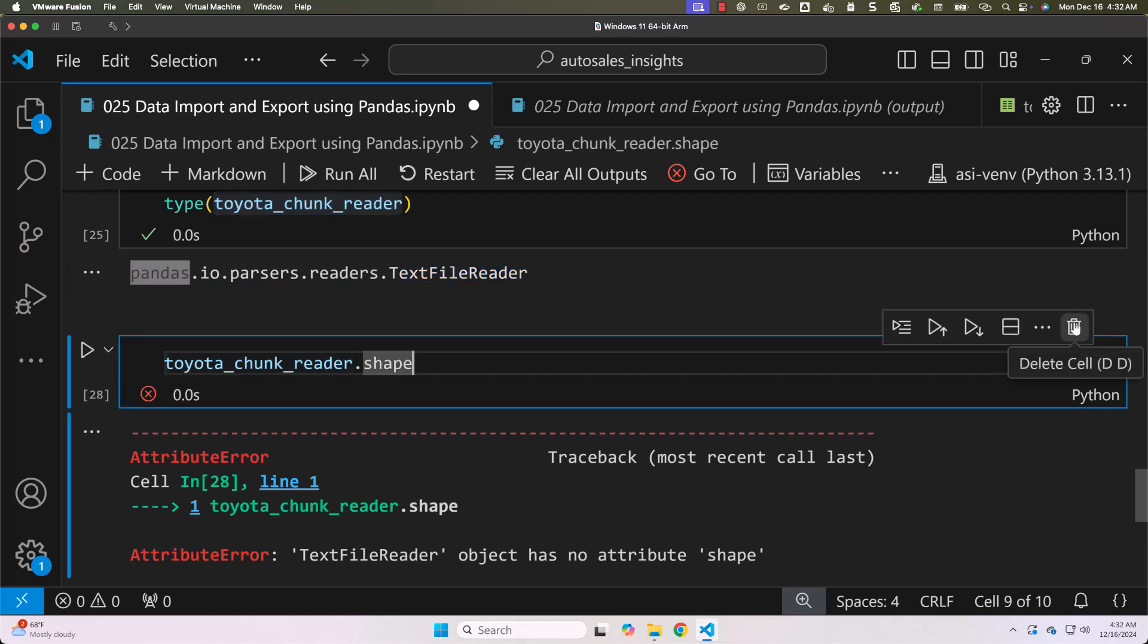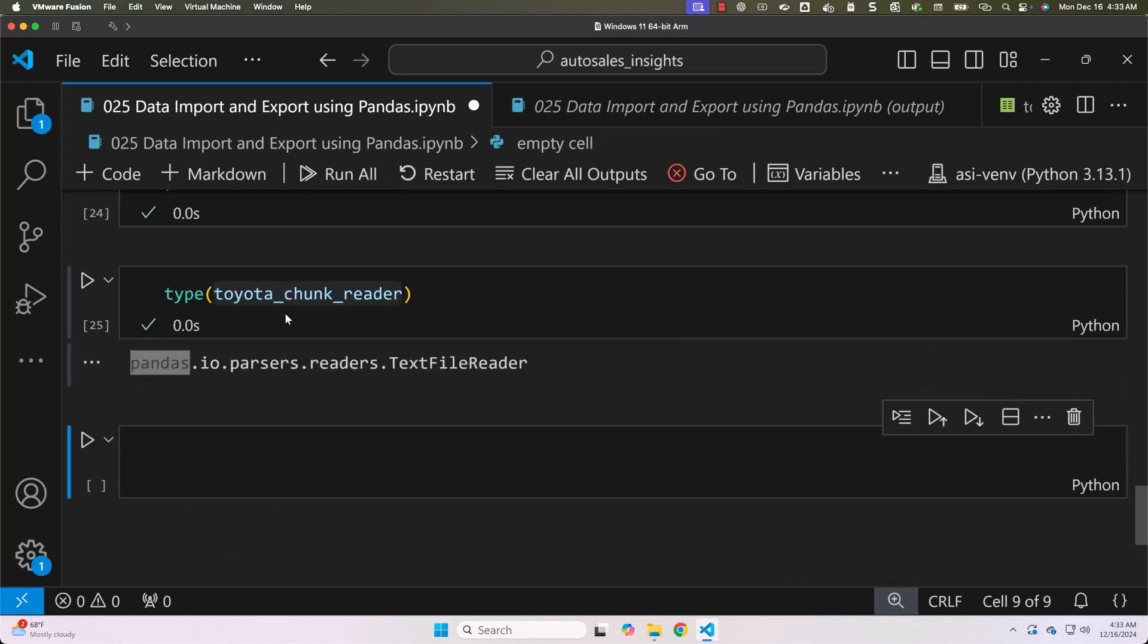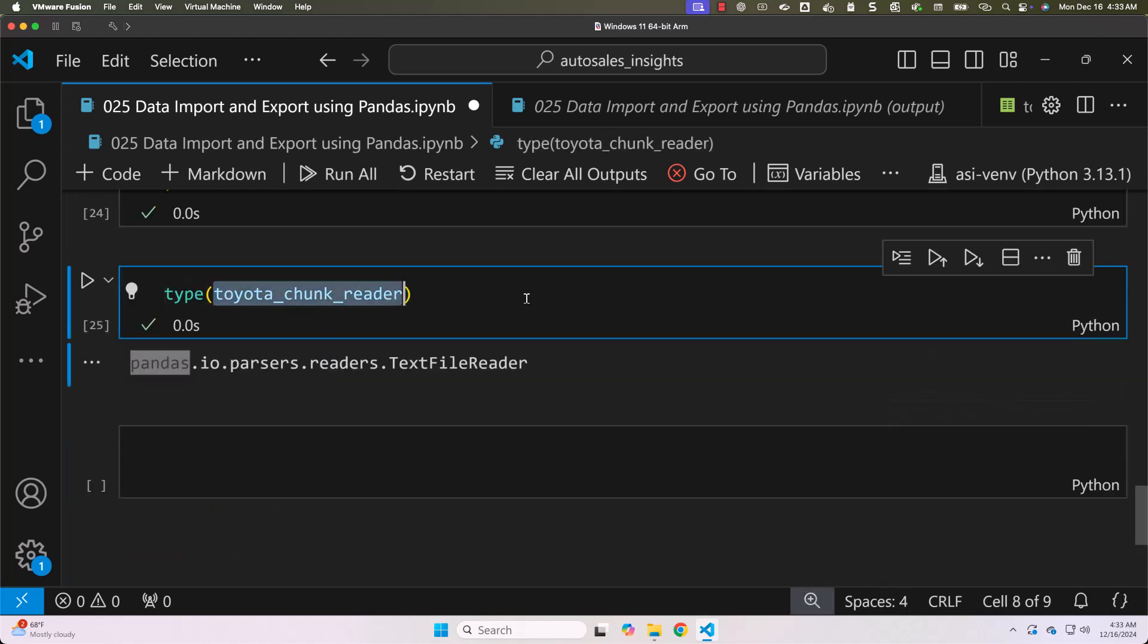Here to read data from this you have to create data frame. For that you have to iterate through this. Keep in mind this is a generator. If you are familiar about Python generator you can loop through the generator and you can process whatever is there in the generator.